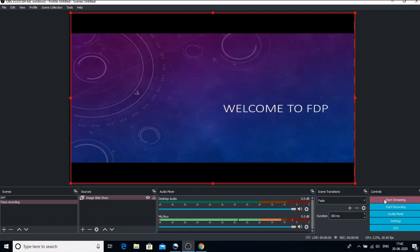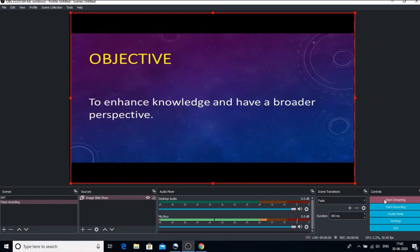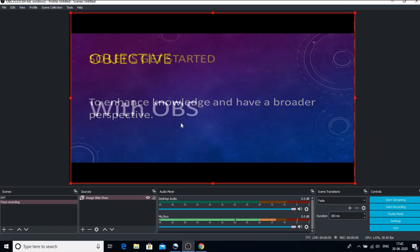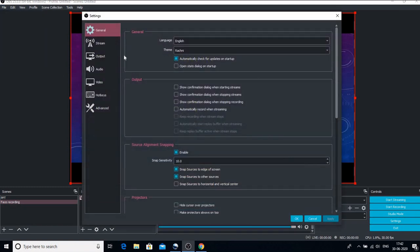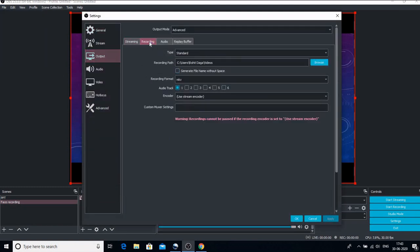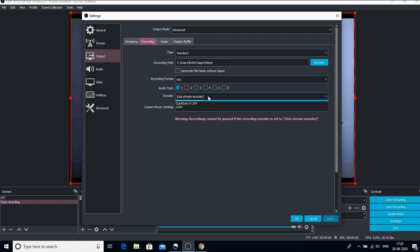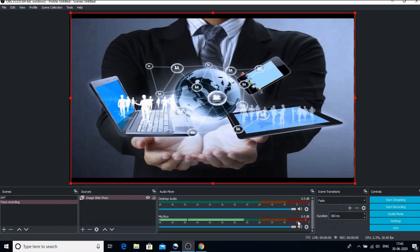If you want to stream live on YouTube, first is you have to eliminate the pause button settings that you had. Because if you don't change those settings you won't be able to go live. So under the settings I am repeating it again: under settings go to output, go to recording, and make sure that encoder has use stream encoder as its option.